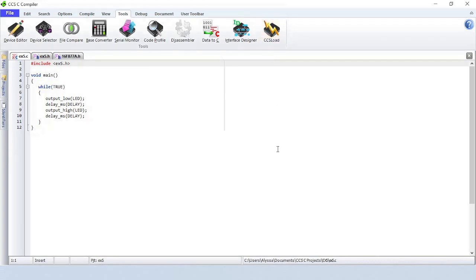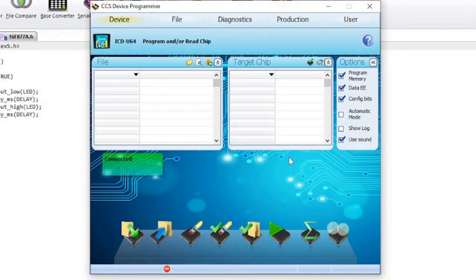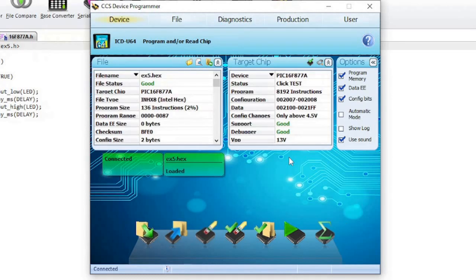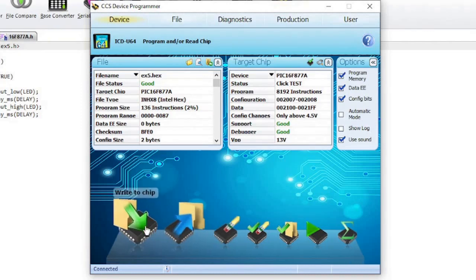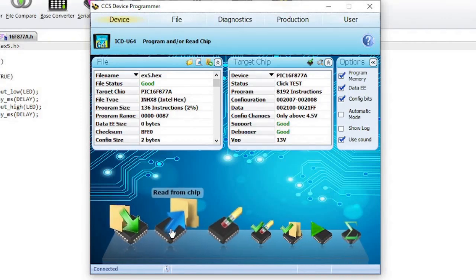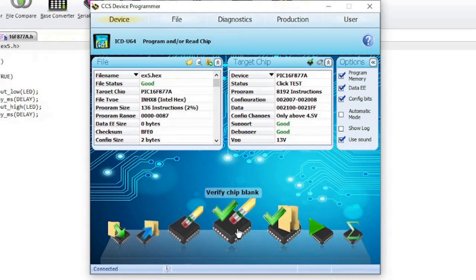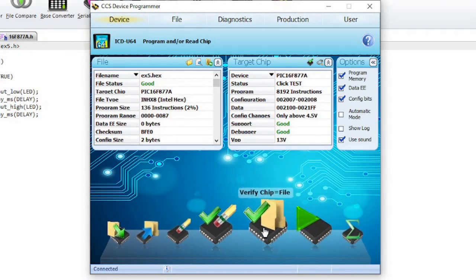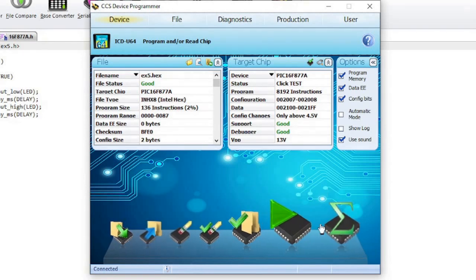CCS Load is the programmer control software. It supports all CCS programmers and debuggers. CCS Load features a Windows user interface with extensive diagnostics, serialization, and security options. The device's window is where you can program and read the chip. The buttons at the bottom of the screen are Write to chip, Read from chip, Erase chip, Verify chip blank, Verify chip equals file, Run target program, and Check some chip.